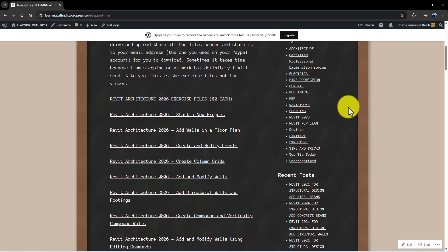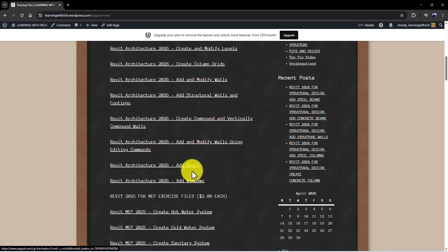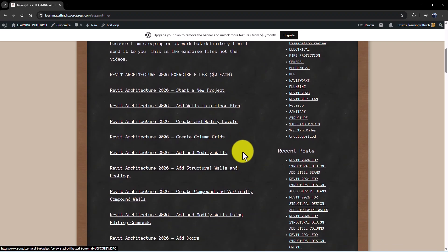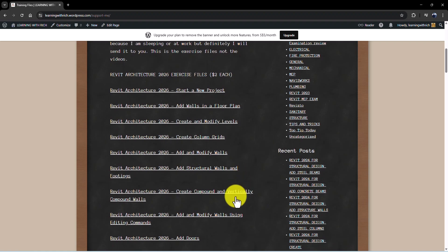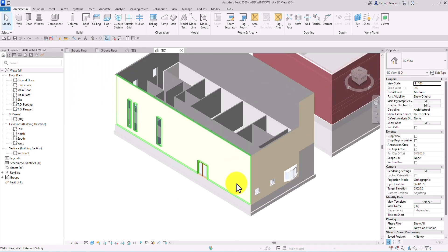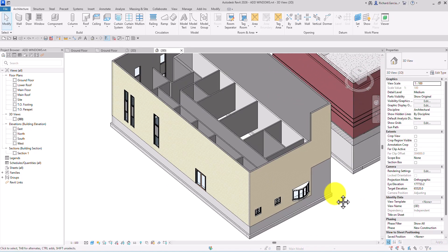You can visit my website at learningwithreach.wordpress.com where exercise files for adding doors and windows are available for two dollars each to support the channel. Of course, you can always use your own project files. If you have any comments, questions, or suggestions, put them in the comment section below and I'll get back to you. Thank you for watching, have a nice day.